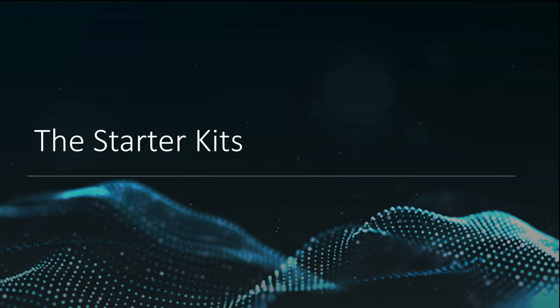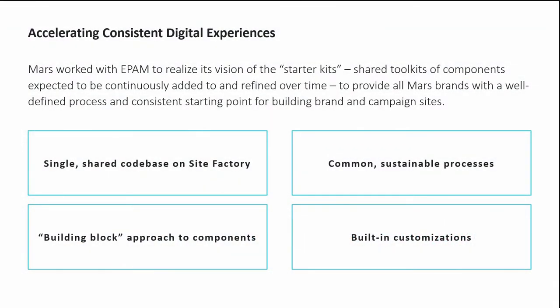So to address those issues, EPAM partnered with Mars to realize this vision of the Starter Kits with shared, sustainable processes, automated testing, and a consistent content-type structure shared across the platform. This provided a common starting point for new sites, with a set of site building blocks to be expanded over time, with the ability to add new components available to the entire platform as the needs of the brands evolve.